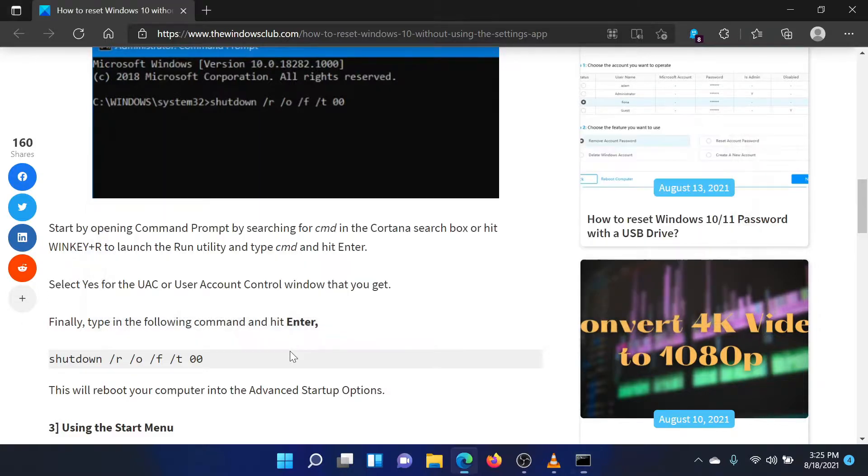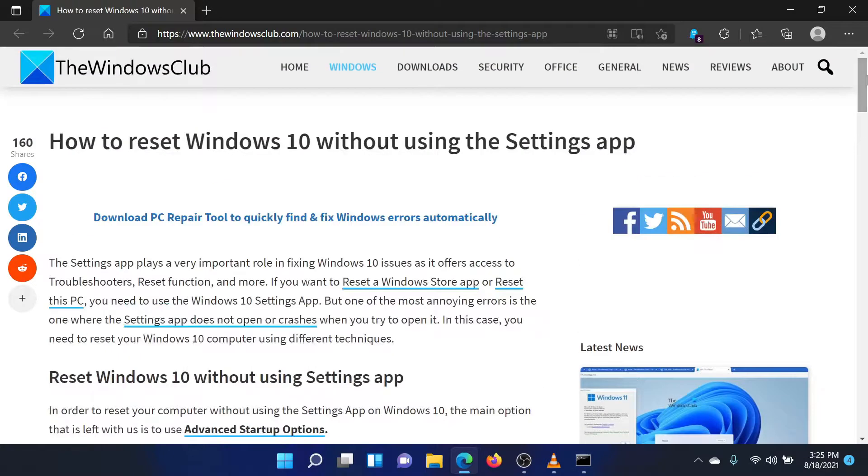This will reboot the system to the Advanced Options menu. Isn't this easy and interesting?